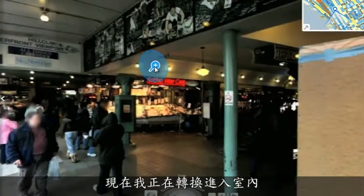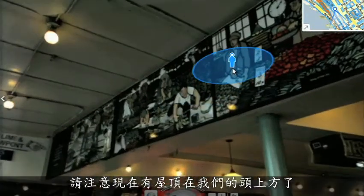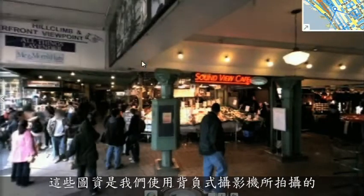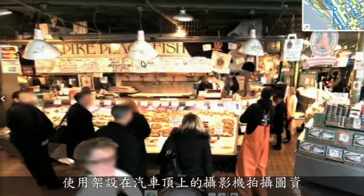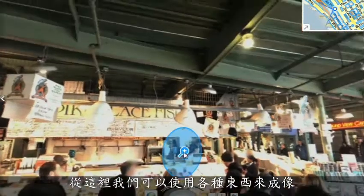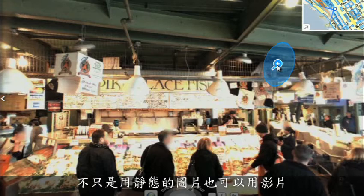I just made a transition indoors — notice there's now a roof above us. We're inside the Pike Place Market, and this is something we're able to do with a backpack camera. So we're now not only imaging in the street with a camera on top of cars, but we're also imaging inside. From here, we're able to do the same sorts of registration, not only of still images, but also of video.